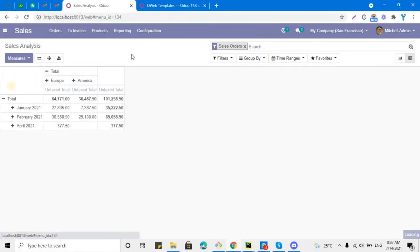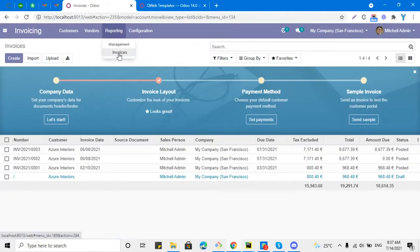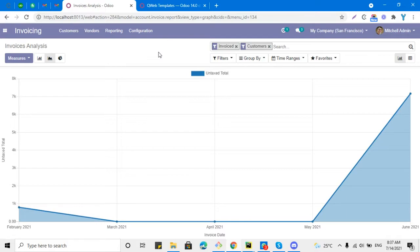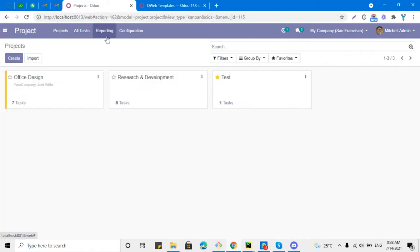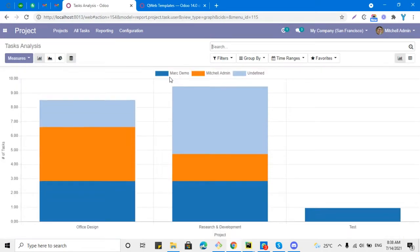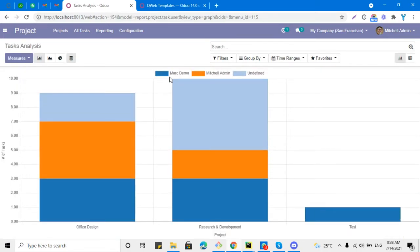There are multiple reports available in Odoo in this format. For example, if you go to the Invoicing module and click Reporting and then Invoices, you can see the report generated dynamically using Postgres queries. The same way it is generated in the Project module.